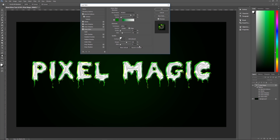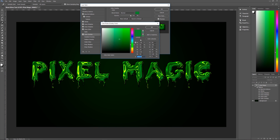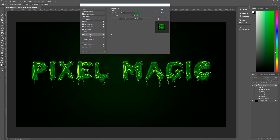Next, add a Color Overlay — this will change the color of our text. Blend mode Normal. The color is RGB 53, 142, 53 — or hex 358E35. Opacity 100%. Next up we're going to do an Outer Glow.